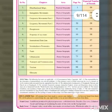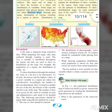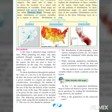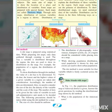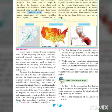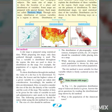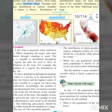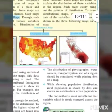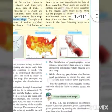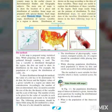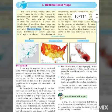Now we are finding the answer for question 1.1. The statement was 'the main aim of distribution maps is to show location.' The answer is in the yellow box: 'These maps are useful to explain the distribution of these variables in the region.' I will be tick-marking it, so please note that down.